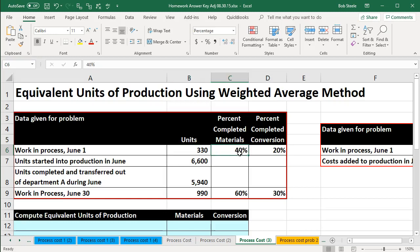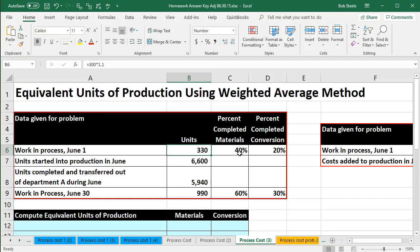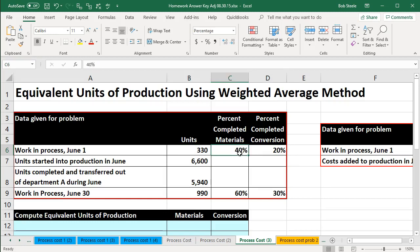We have the units, and then the percentage completed with regard to materials of the same 330 total units, and then the percent completed with regard to the conversion of these same 330 units. That's going to be the data that we have here: 40% complete for the work in process on June 1st, 20% complete for the conversion costs — the direct labor and the overhead. So we have 330 total units. The amount completed for materials and conversion is always going to be equal to or less than that 330 total units.